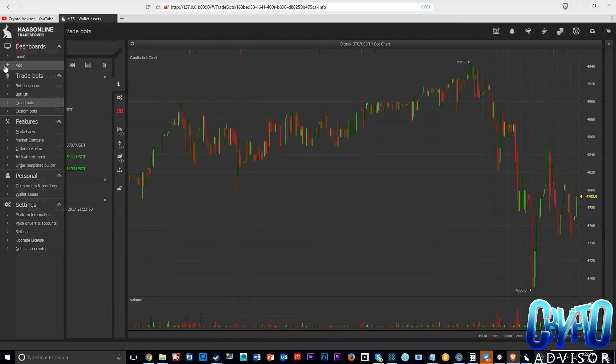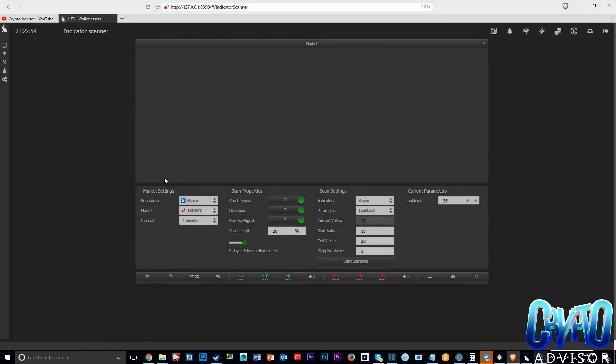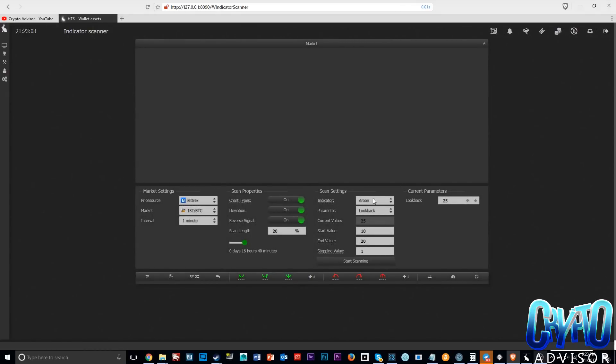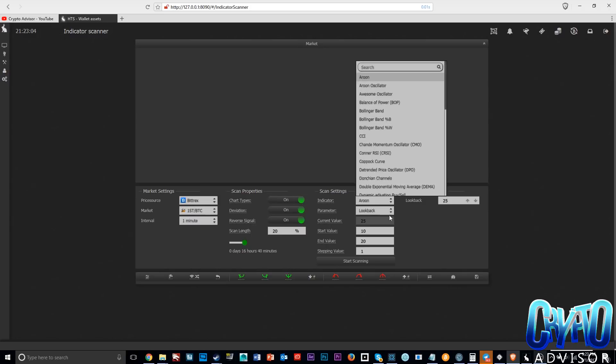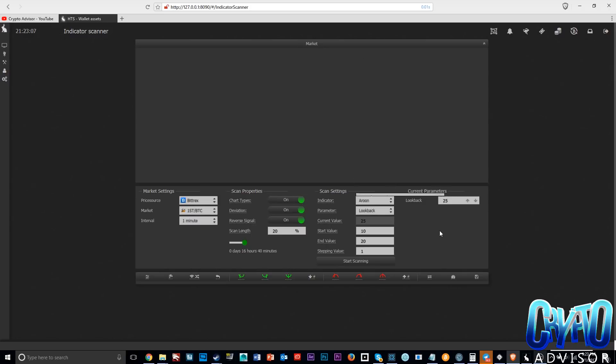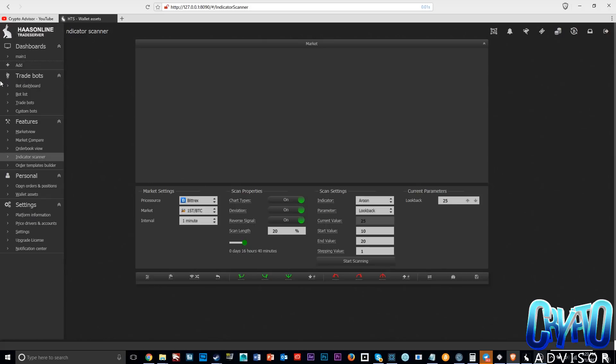That brings me to another section on the bot which I really like, which is indicator scanner. You can put in your coin here, your indicator, everything, and then it tells you the optimal settings for that indicator. That's another thing where you don't have to guess as much. It does the work for you and that's something that I really like when looking at trade bots.